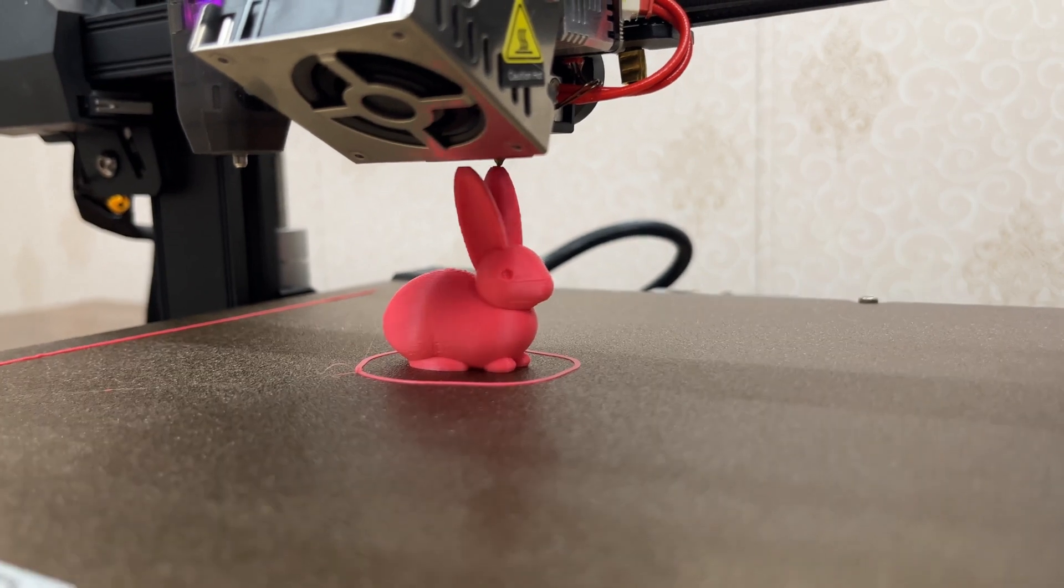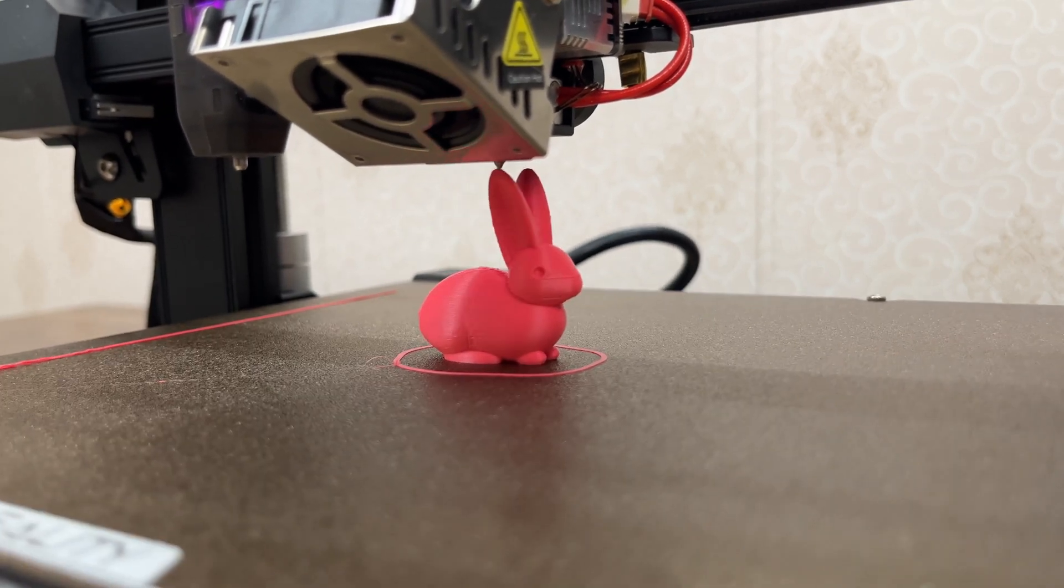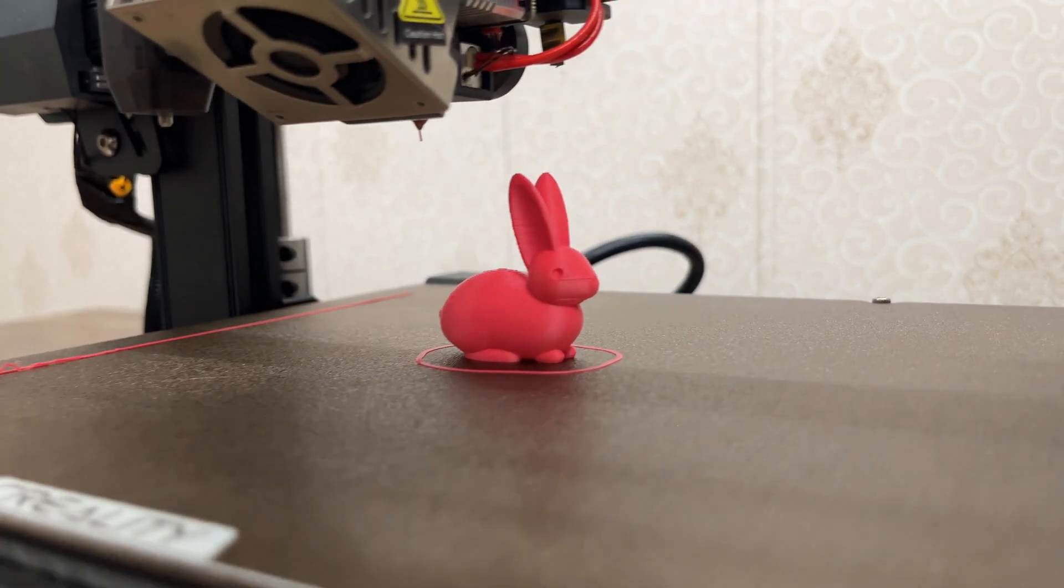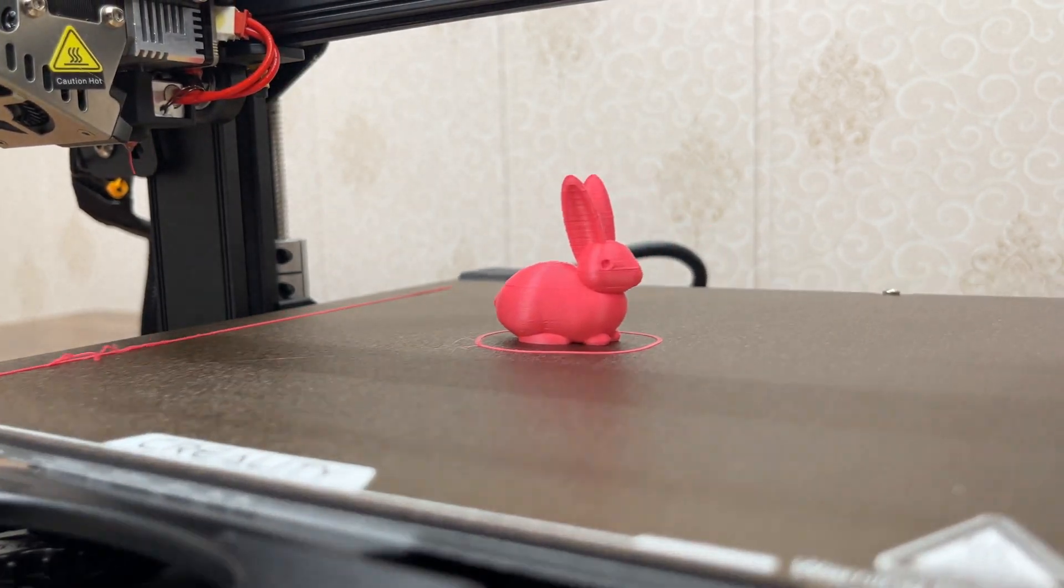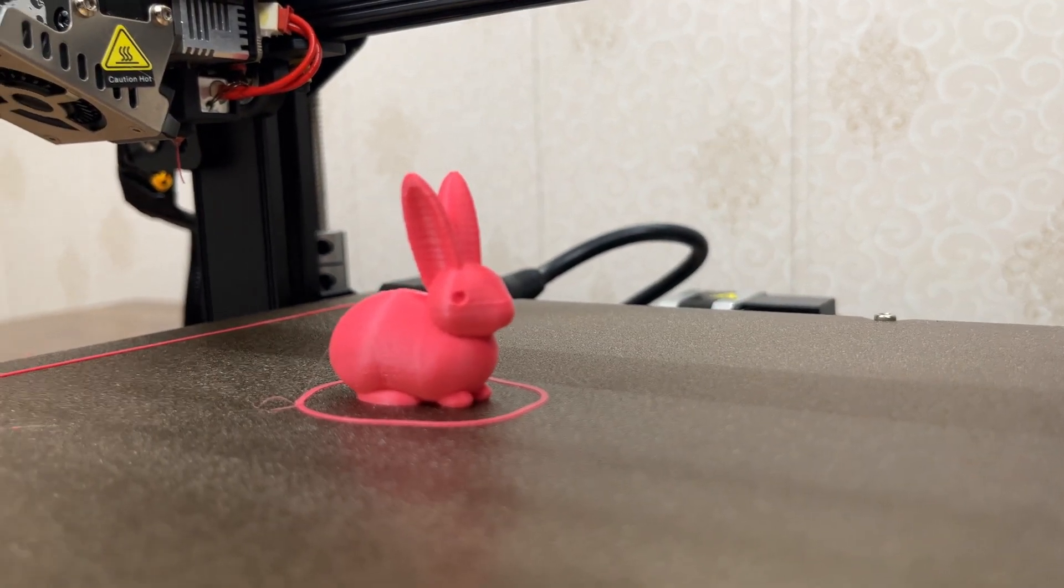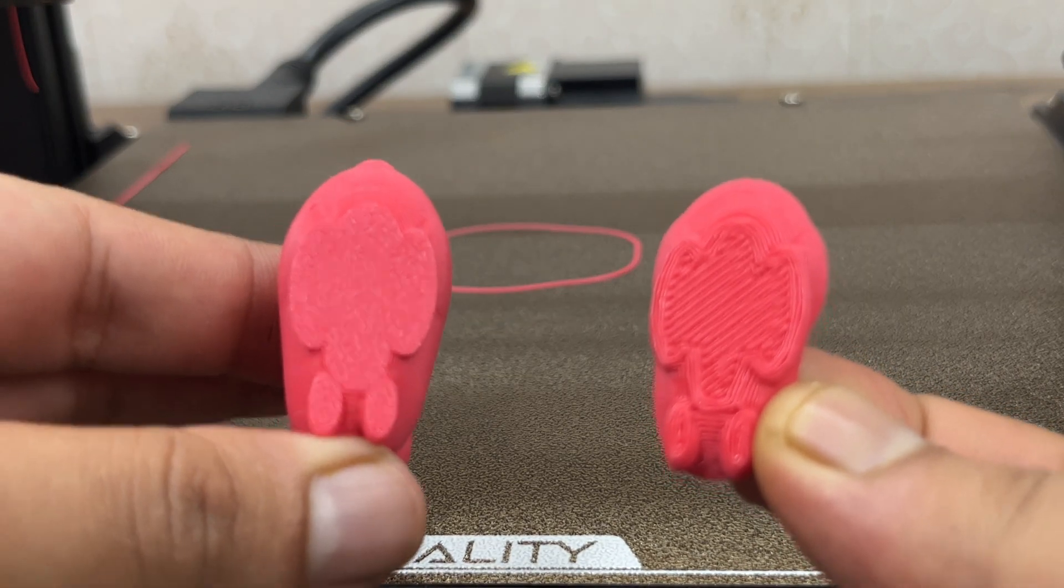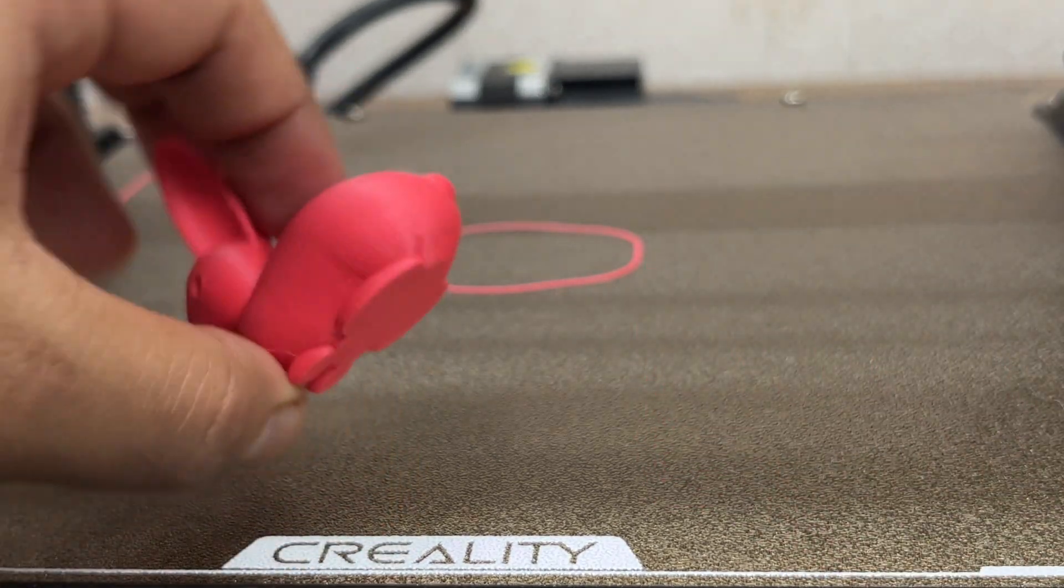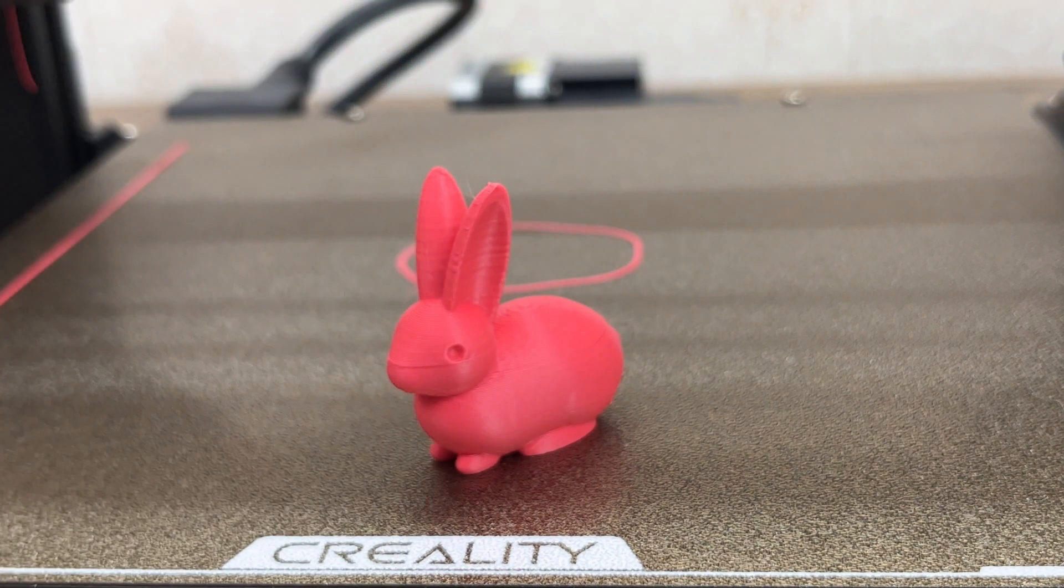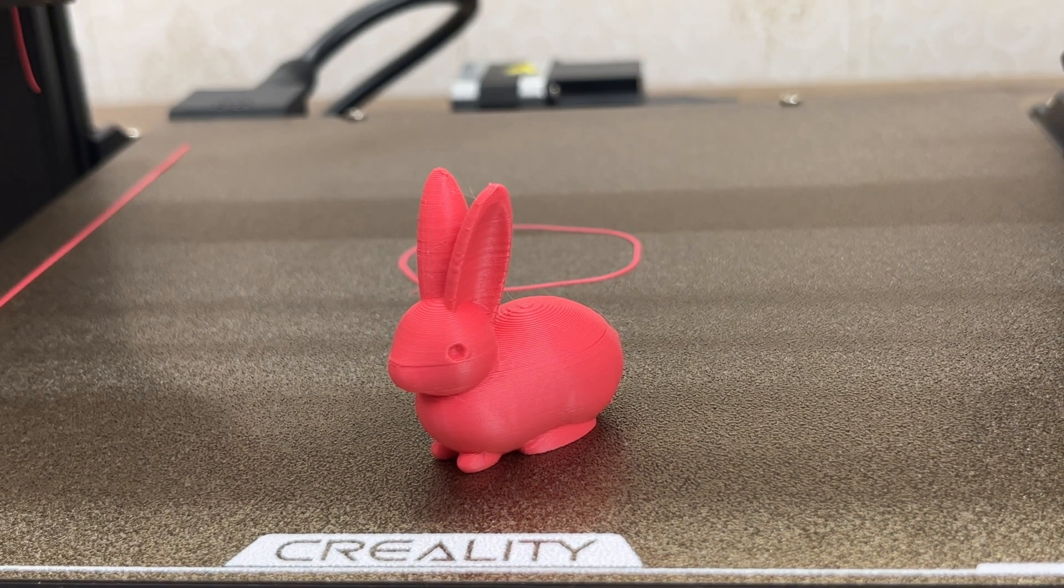So after leveling the bed again properly this time, the printed rabbit appears unexpectedly good as you can see here. And on comparing with the previous rabbit, it became obvious that the issue was with the bed leveling. That's why leveling the bed before printing anything is a very important process.